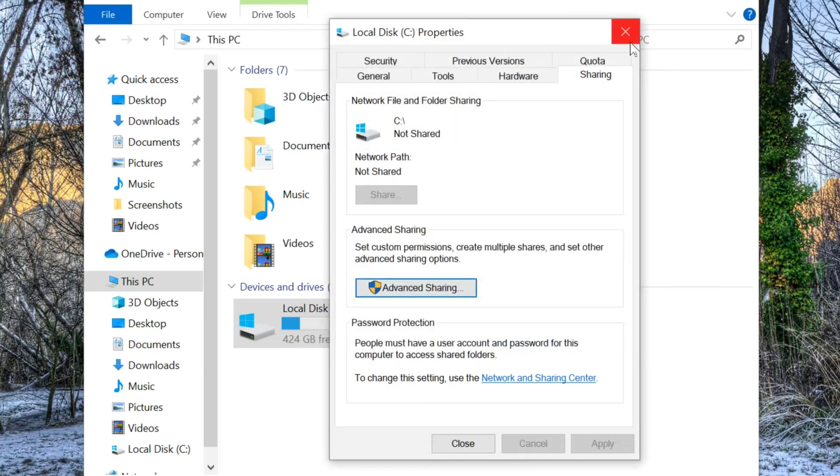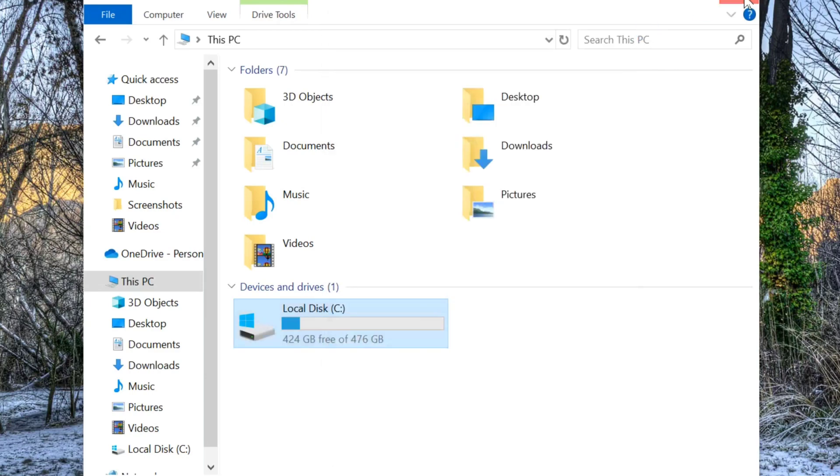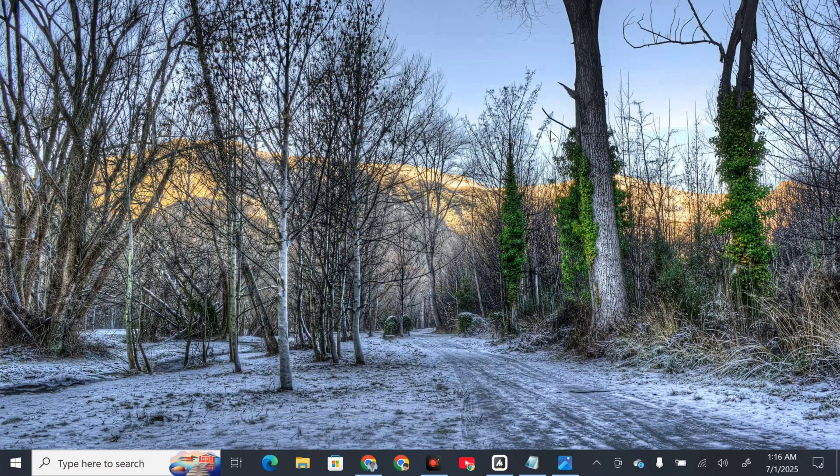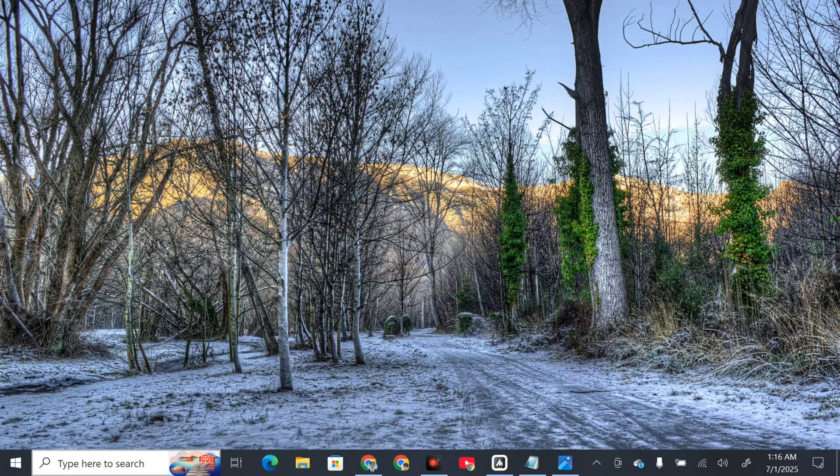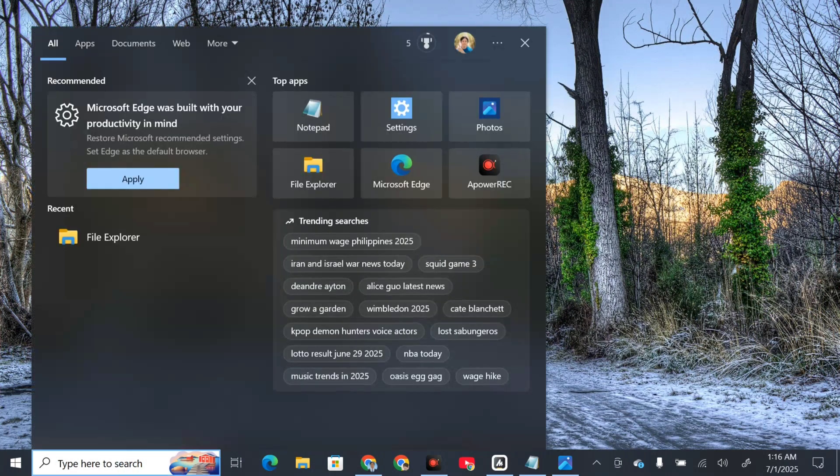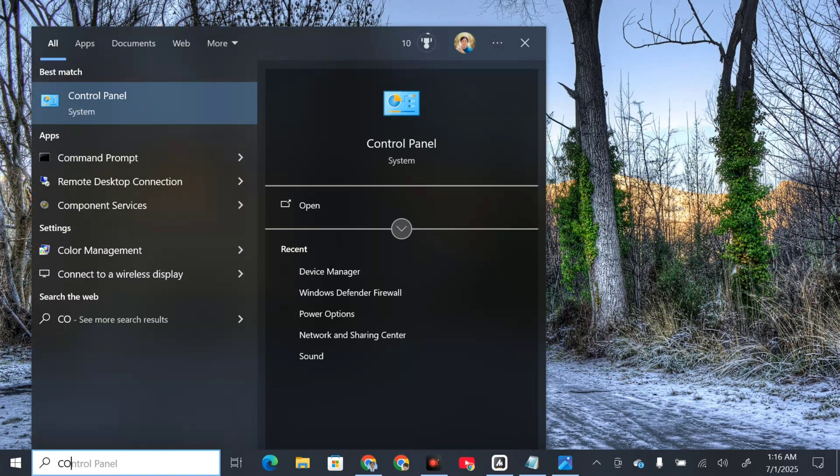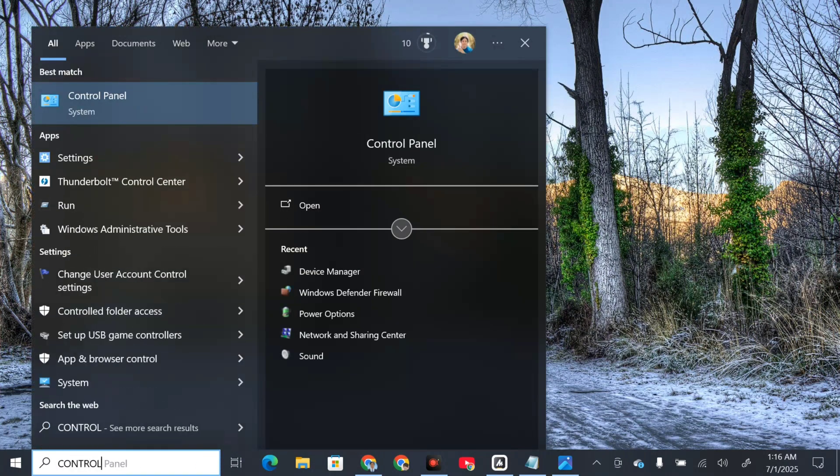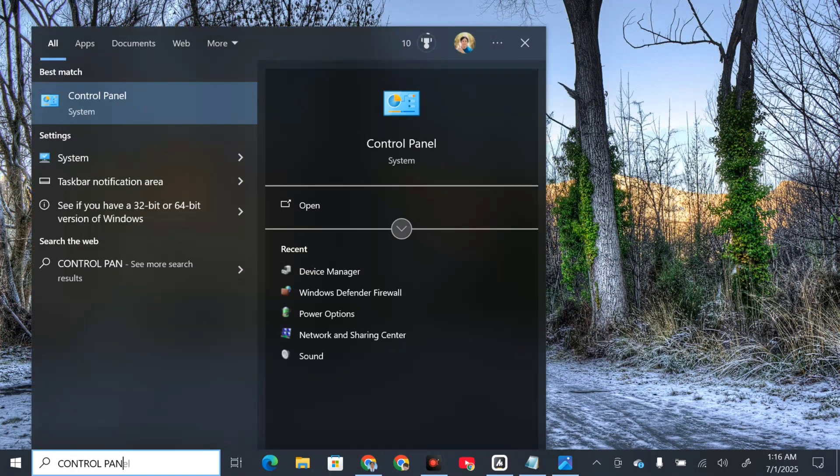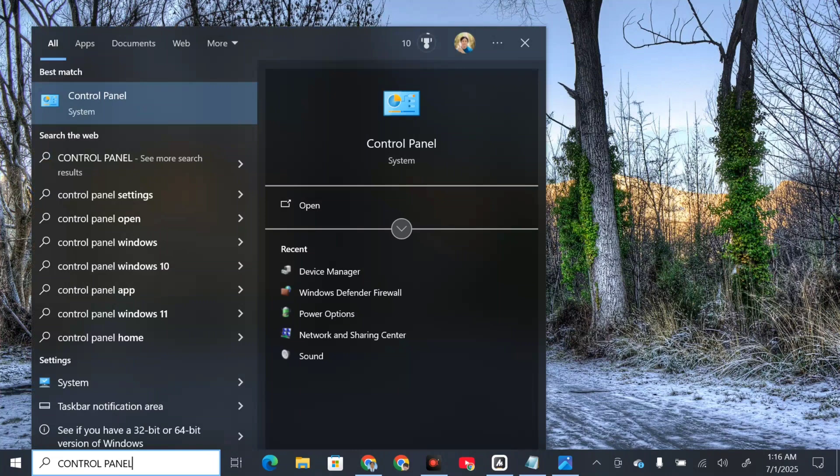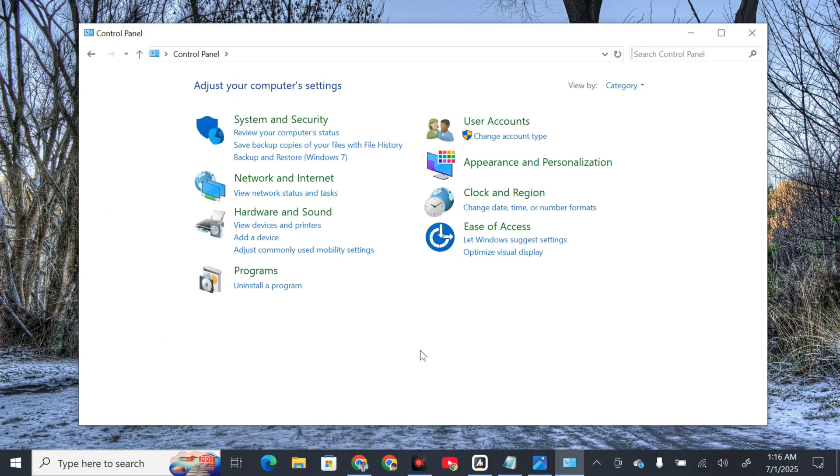Once you're done, close the window. The next solution is to enable SMB. Click on the search menu again, type Control Panel, and click open.